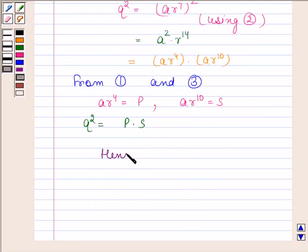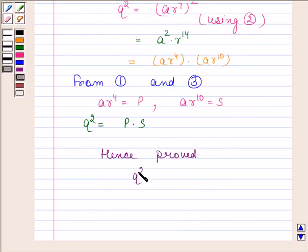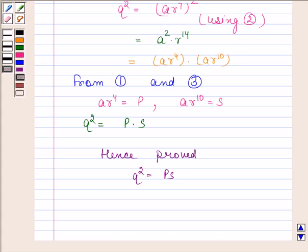Hence, we have proved that Q squared is equal to P into S. This brings the session to an end, and there you go.